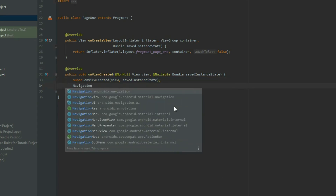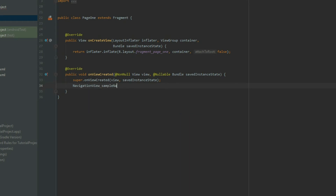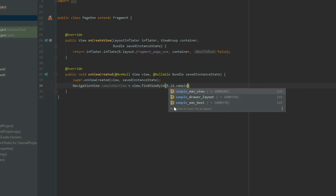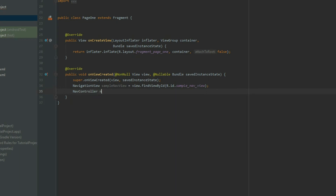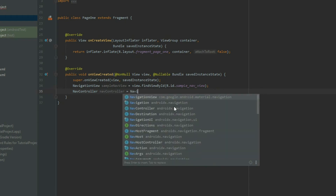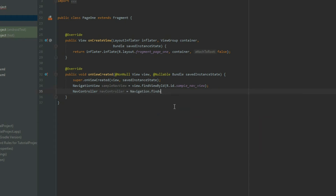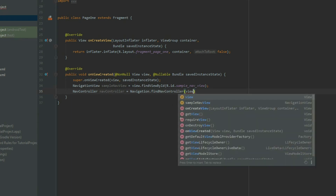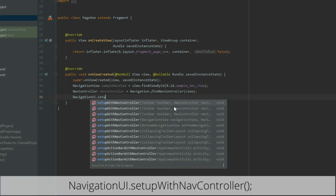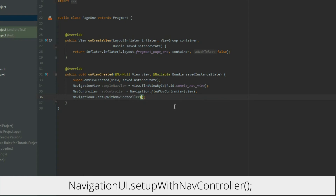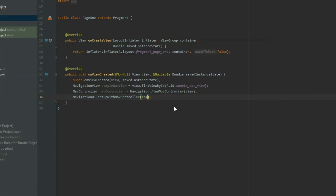Inside the method, get the reference of the NavigationView and the NavigationController. Lastly, grab the NavigationUI class and call the setupWithNavController method. Pass in the NavigationView for the first parameter and the NavigationController for the second parameter.